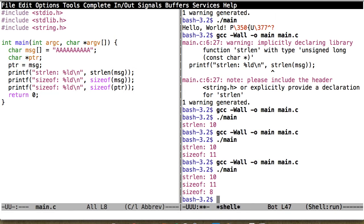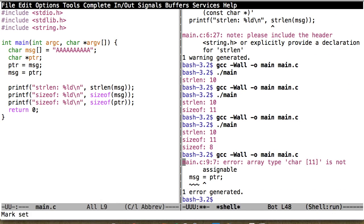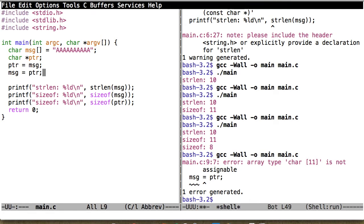Even though the pointer and the array are basically pointing to the same thing, the array is fundamentally different because sizeof acts differently on it. Another difference: I could say ptr = message, but I cannot say message = ptr. The compiler says the char array is not assignable. So generally you can use arrays where you'd use a pointer, but there are a few cases where the behavior is different.